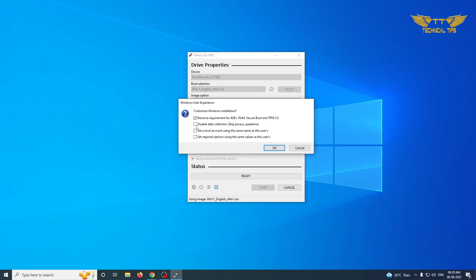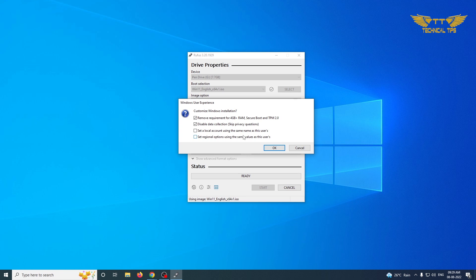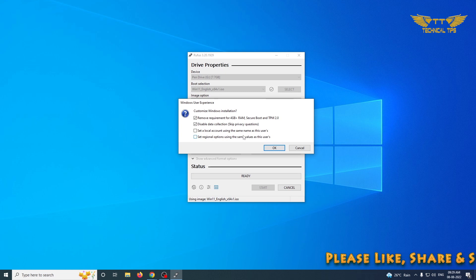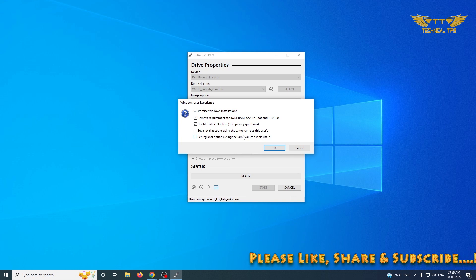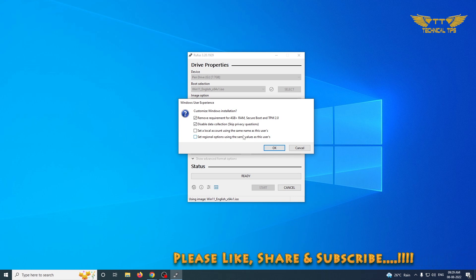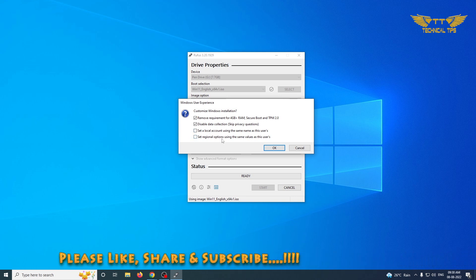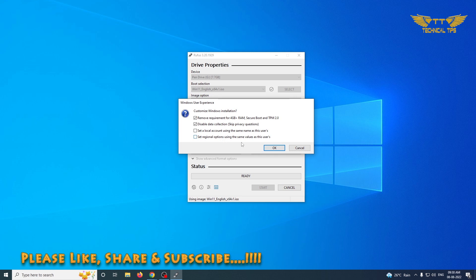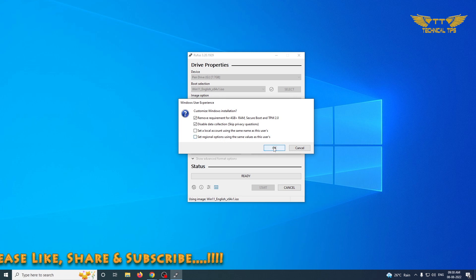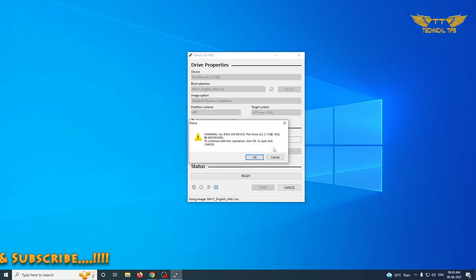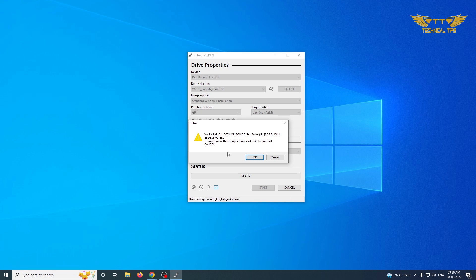You can also disable the data collection. There is one more option, you can set a local account using the same name. When you will install Windows 11 using this particular recovery media, it will remember your username, what was the username you had on this PC, and it will select the same region which you have on your PC at the moment. These are good options. You can select any option if you want and simply click OK. There is a warning all data on the device will be erased, so we will simply click OK.